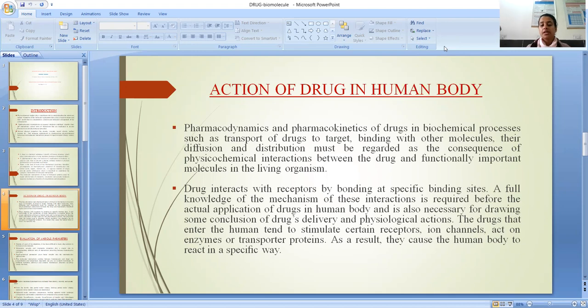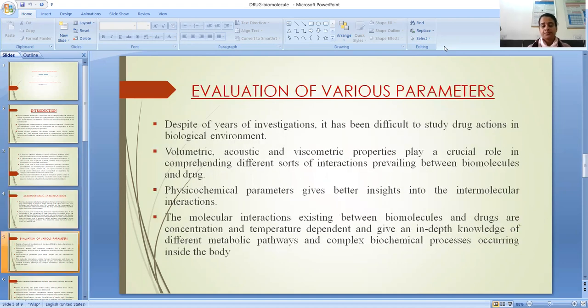The drugs that enter the human body tend to stimulate certain receptors. Ion channels act as enzymes or transporter proteins. As a result, they cause the human body to react in a specific manner.